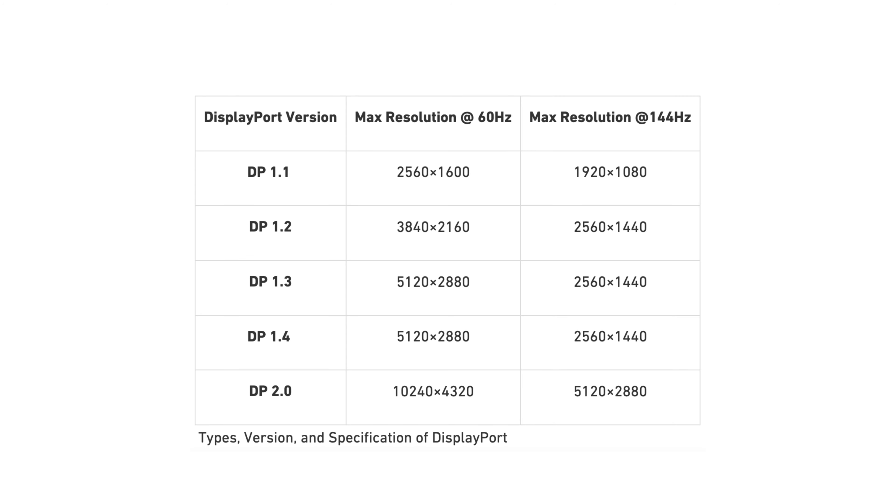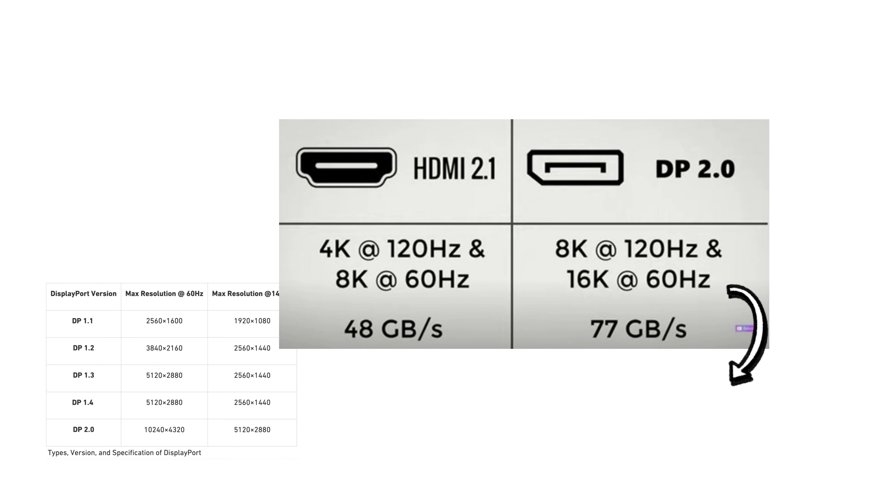More specifically, there are six major releases of DisplayPort. It's noteworthy that DP 2.0 has twice the bandwidth of HDMI 2.1.